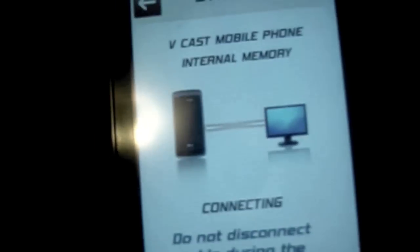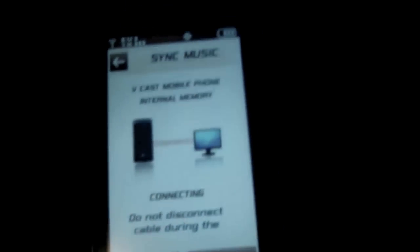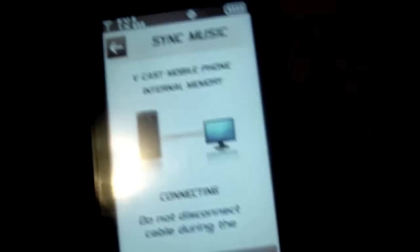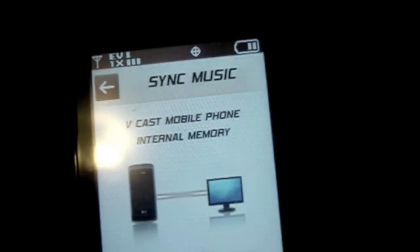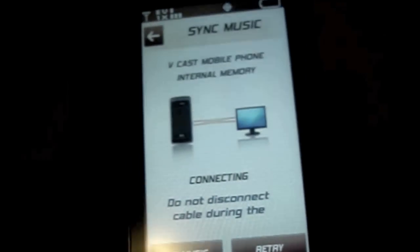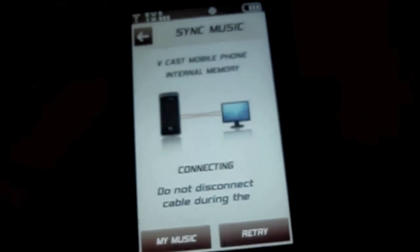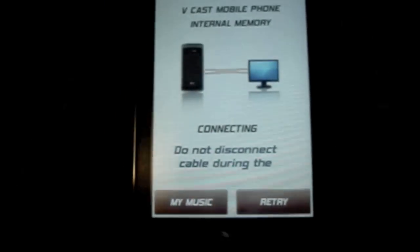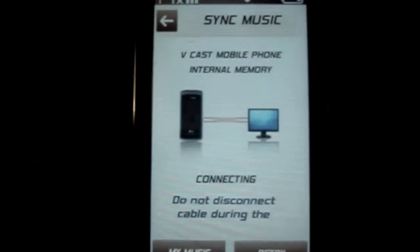Now, this screen should pop up once you connect this to your phone and your computer. Now, we're not syncing music right now, so what you want to do is just completely exit out of this. Just press the end button.